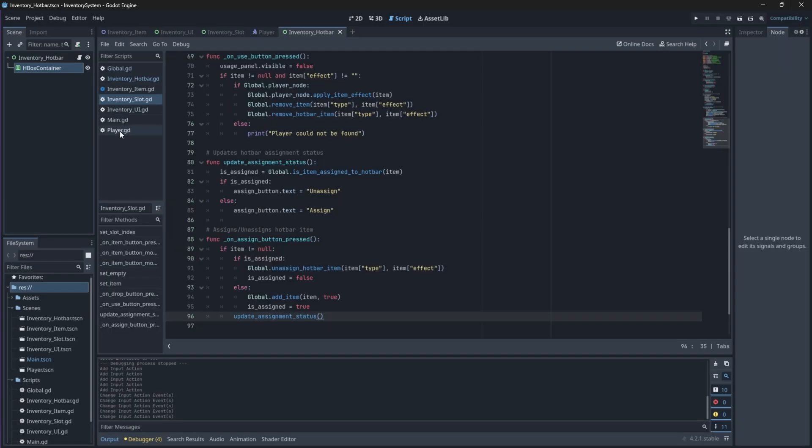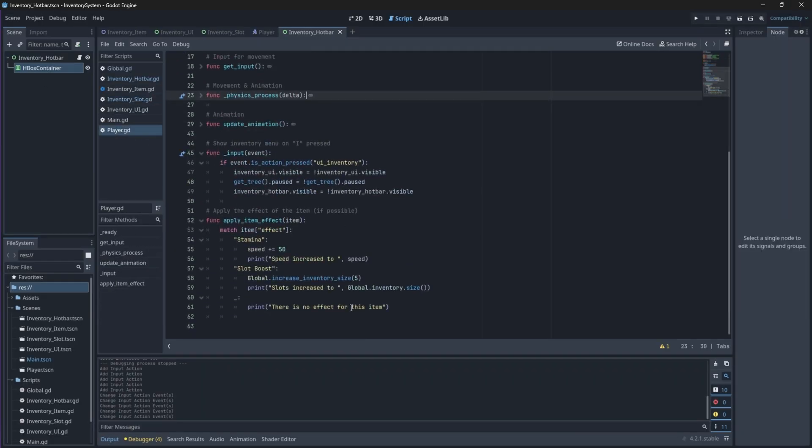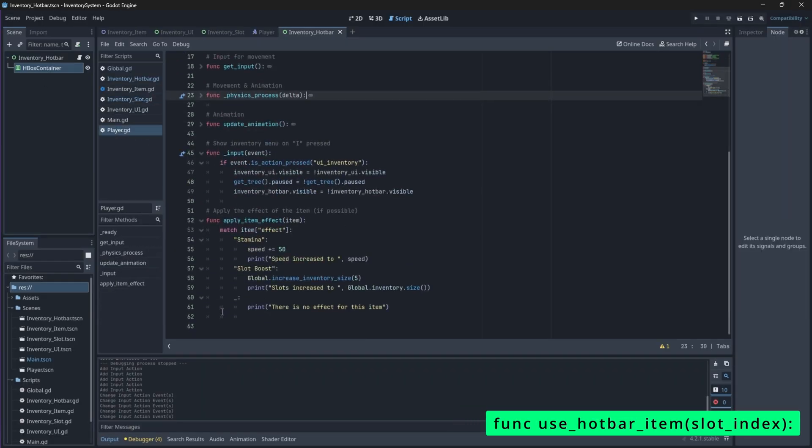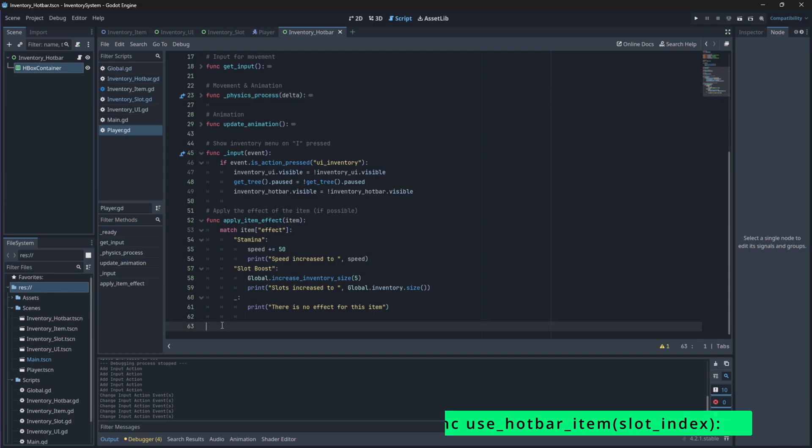Now back in our player script, we'll need to create a new function that will allow us to execute certain logic when we press these shortcut keys. For our case, we will just apply the item effect and then decrease its quantity until the item is removed.